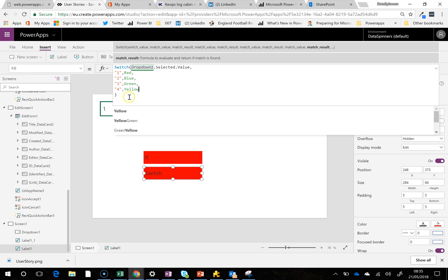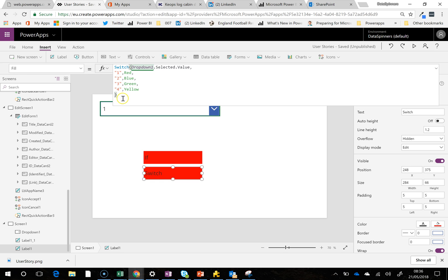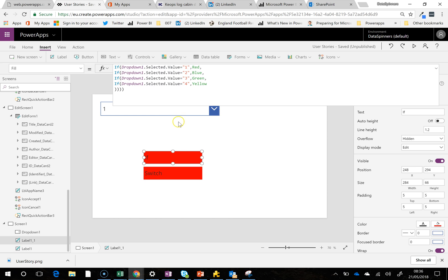But notice on this one, we didn't have to add any more closed brackets. And if you look at the formula, it's just a little bit less wordy.